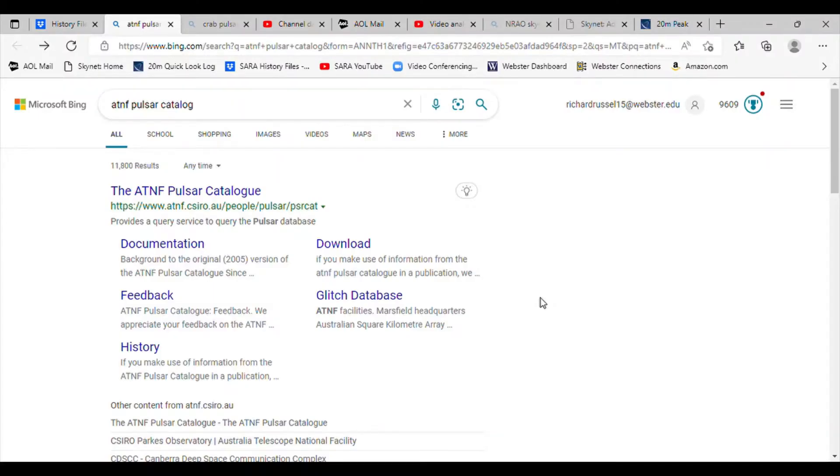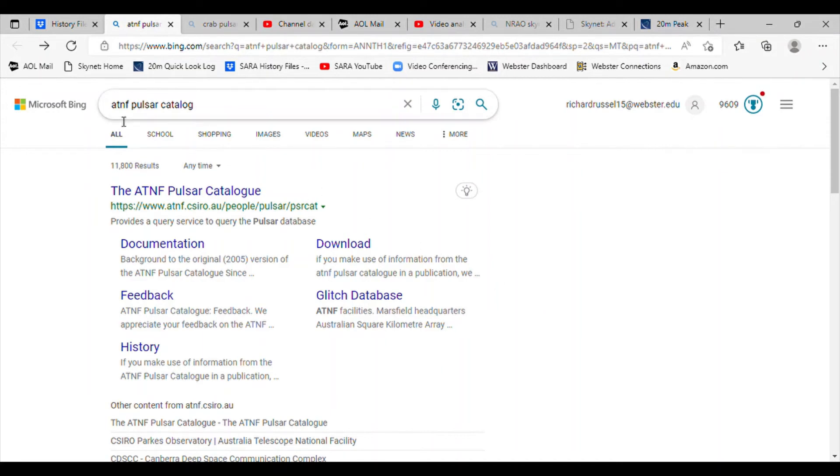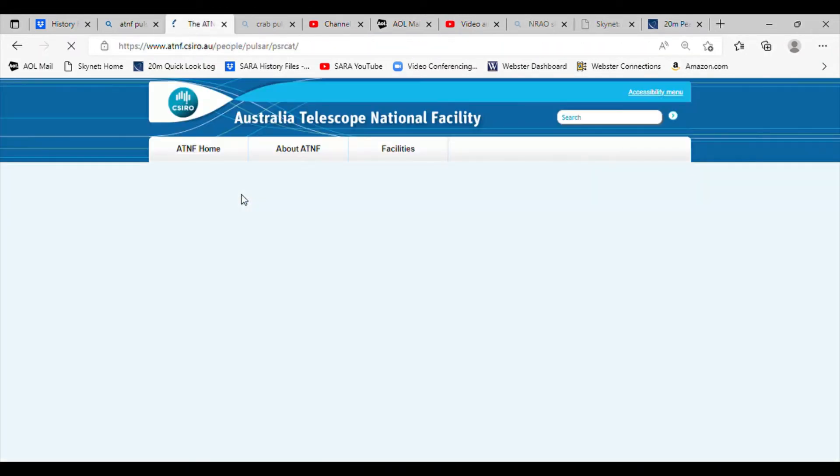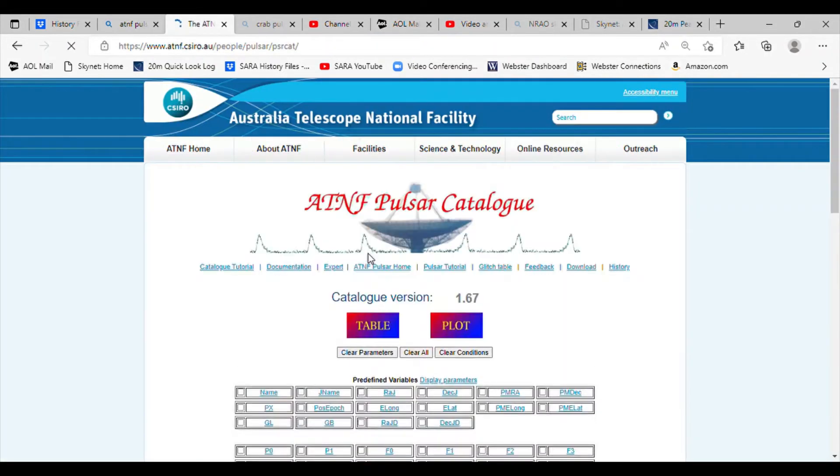First we'll find the information about the pulsar. We'll use the AT&F pulsar catalog. You can find this by going to any search engine and entering the AT&F pulsar catalog. Click that, and it comes up from the Australia Telescope National Facility.